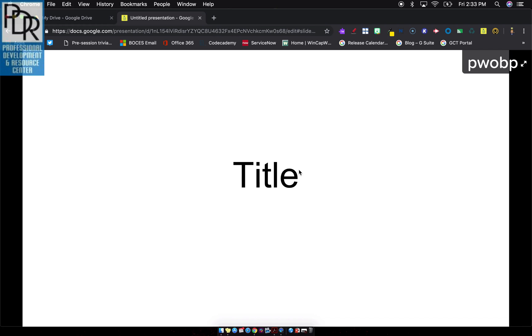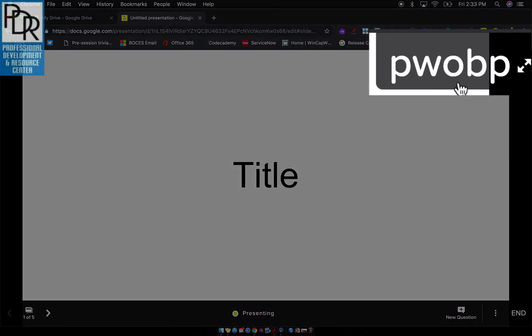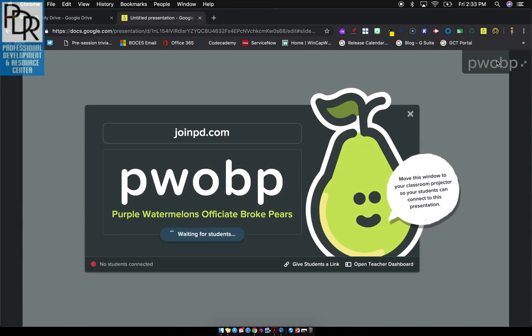Last thing I want to say about launching. If mid presentation, someone comes in late or someone gets kicked out, you'll notice the code is right up here all the time. It's displayed up here. And students can go to joinpd.com, enter that code. You can also click on this code and it'll bring that page back up for you.